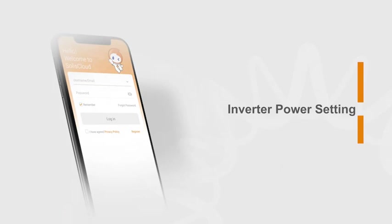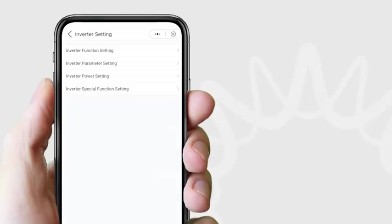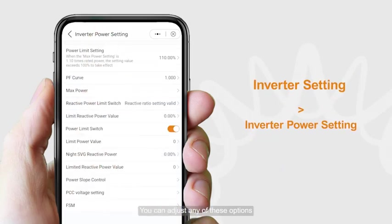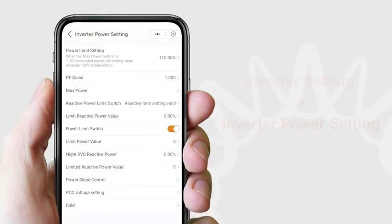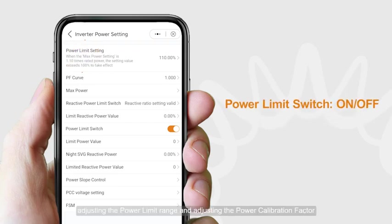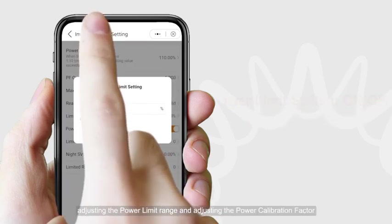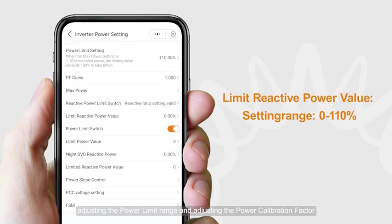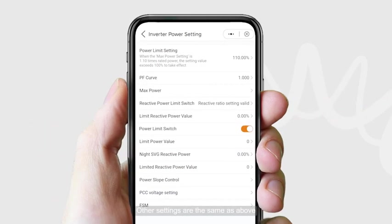For inverter power settings, click inverter power setting. You can adjust any of these options, for example adjusting the power limit range and adjusting the power calibration factor. Other settings are the same as above.